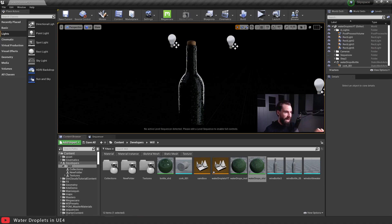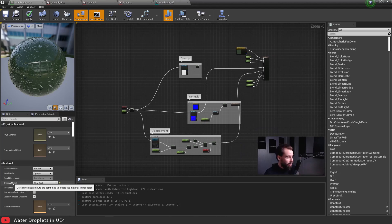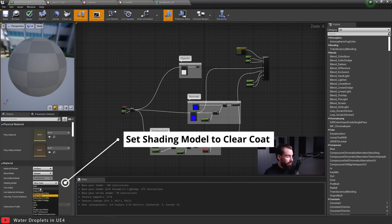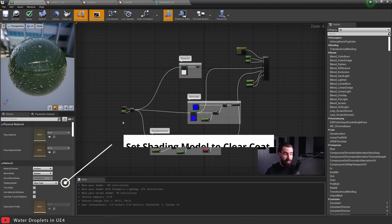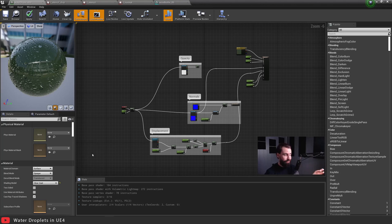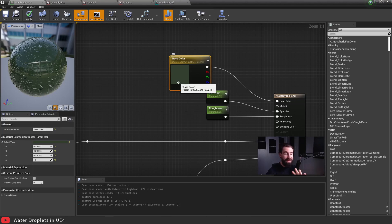Now for the juicy part — the material itself. Before we even jump into the individual nodes, the first thing you want to do is go to the shading model of your shader and set it to Clear Coat. By default it's at Default Lit — you want to set it to Clear Coat. This entire water drop system depends on the Clear Coat system, so without Clear Coat this whole thing falls apart. Next up we've got base color — just a regular Constant3Vector flat base color. You'll see why it's green a little bit later.